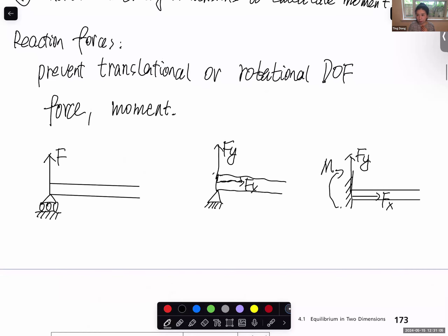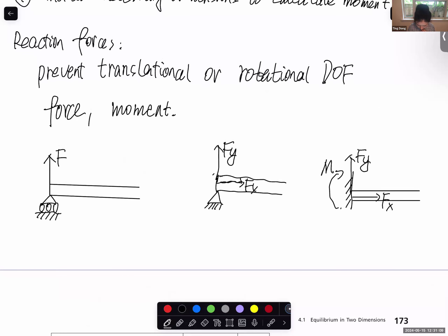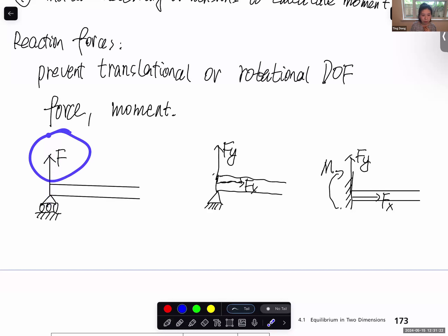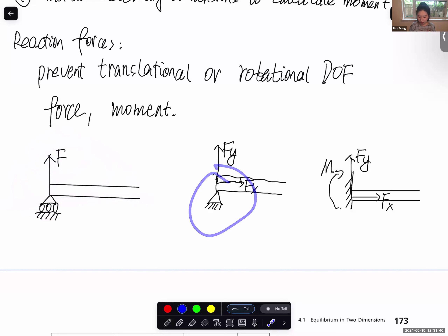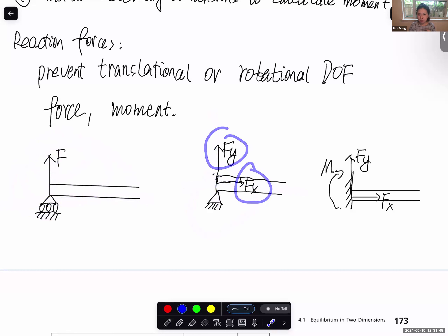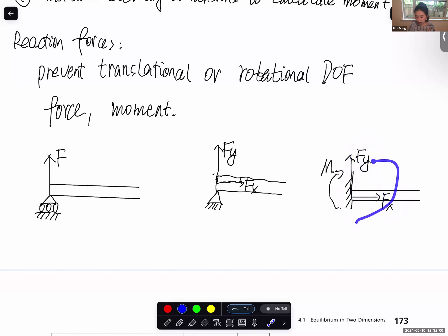The most commonly seen boundary conditions: the first is roller support, which is only constrained to translate in the Y direction, so the reaction force is only in the Y direction. It cannot constrain rotation — it is free to rotate and free to move in the X direction, so there's no reaction force in X and no reaction moment. The second is the pin joint — it cannot move in X or Y, constraining translation in both directions, so there's reaction force in X and Y, but no moment since it's free to rotate. The third is the clamp — it cannot move in X or Y and cannot rotate, so there's reaction force in X and Y and a bending moment reaction.